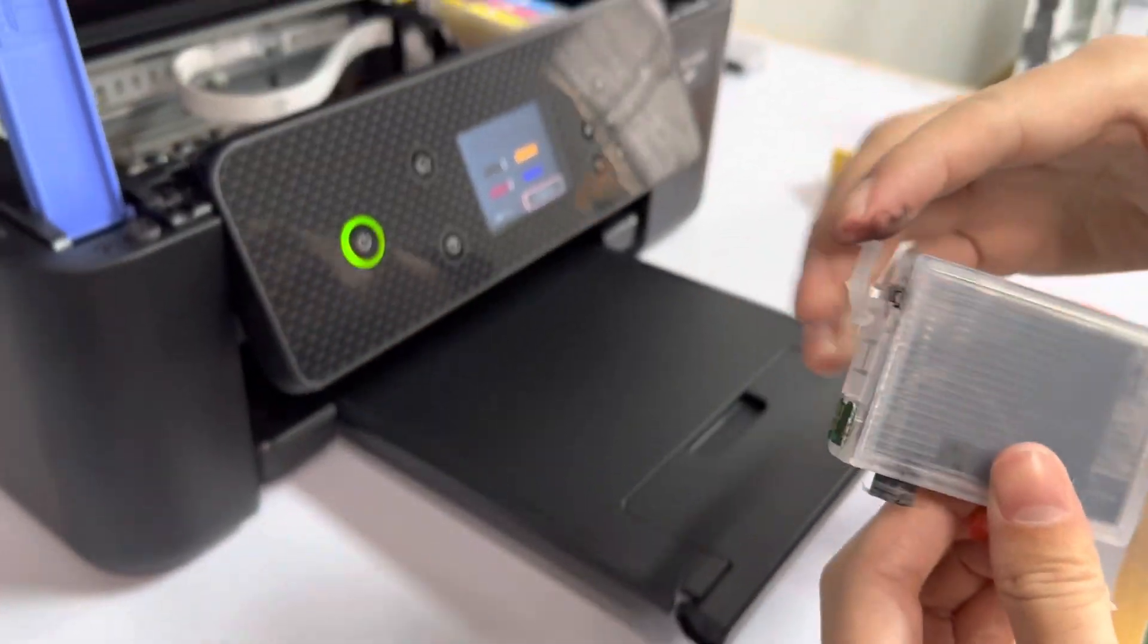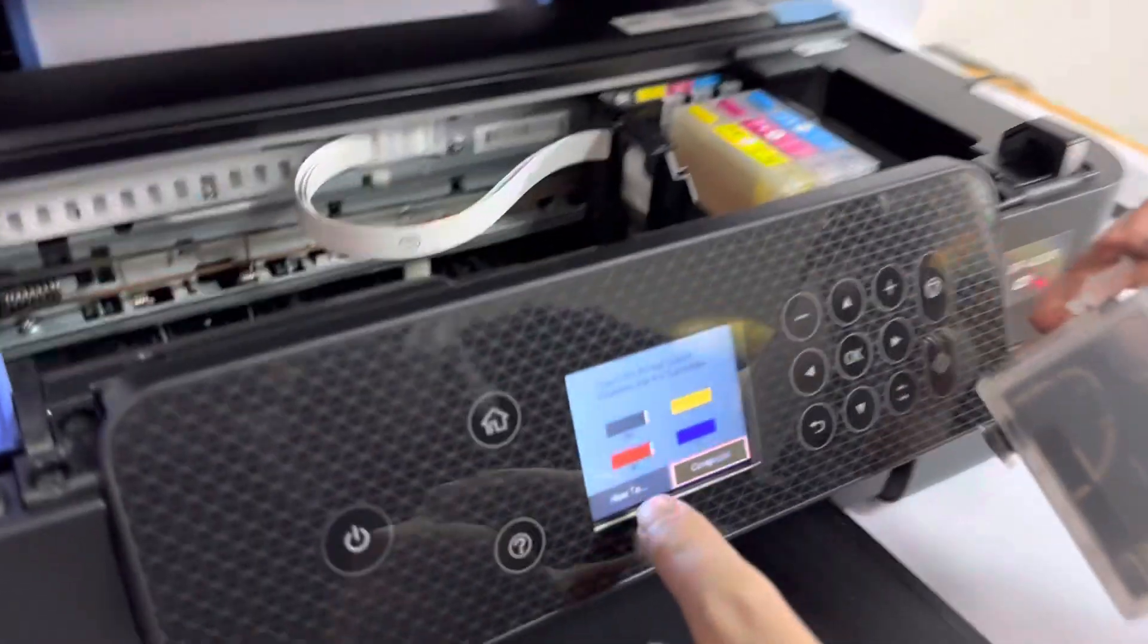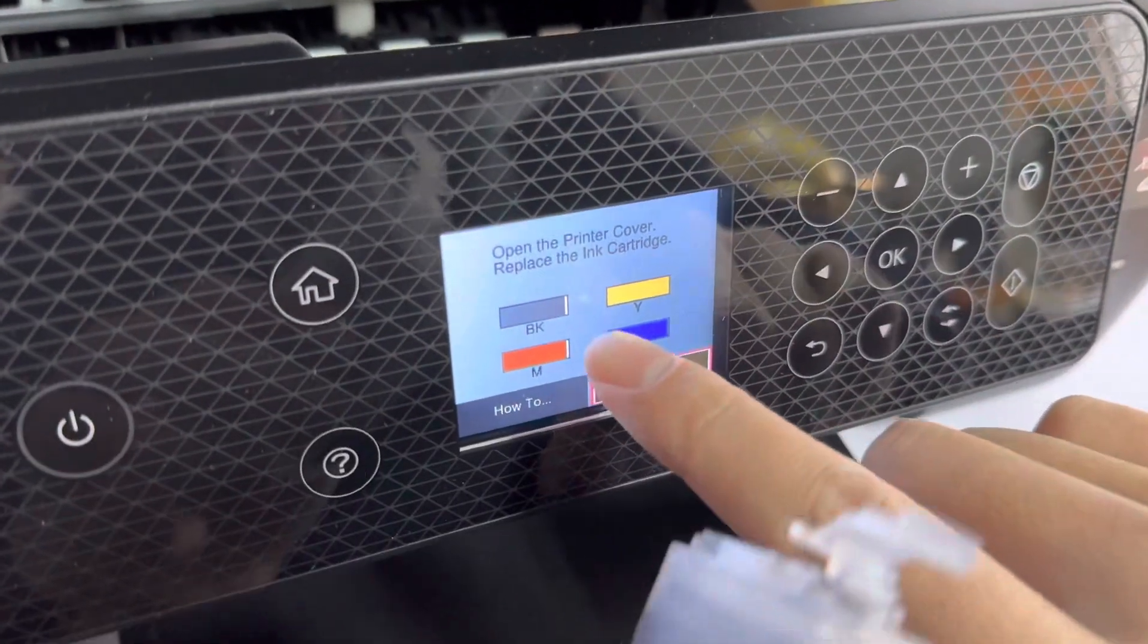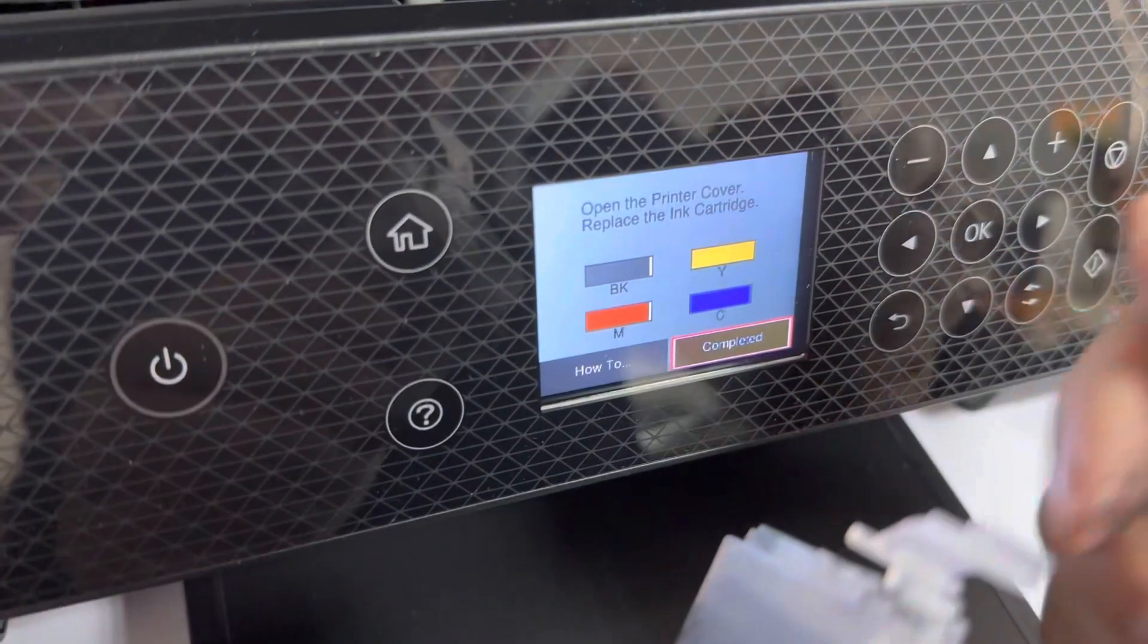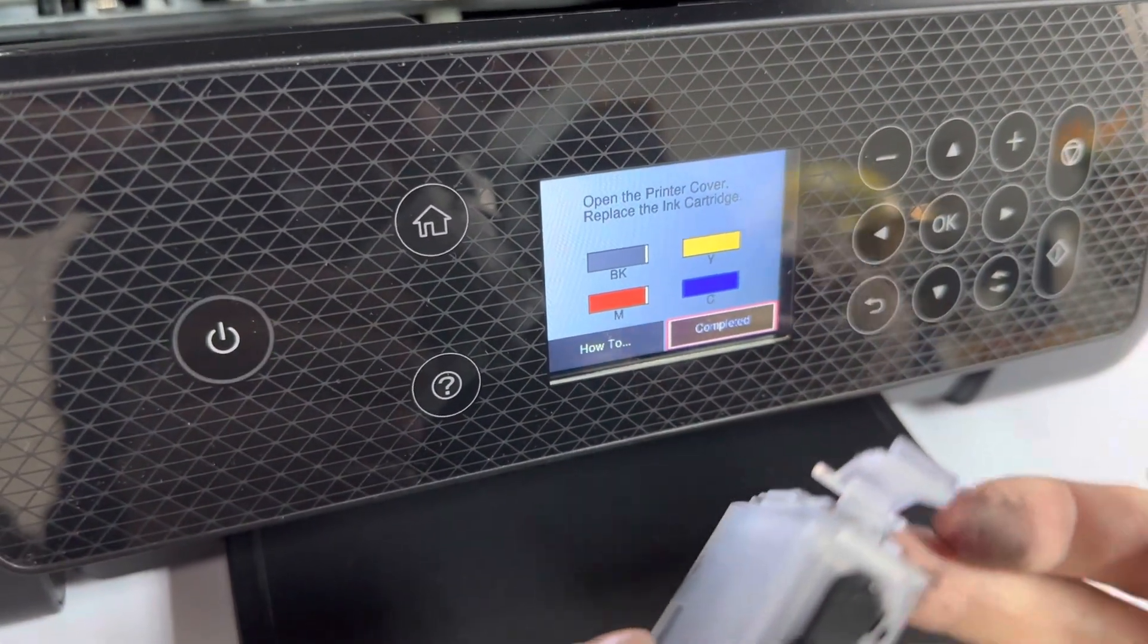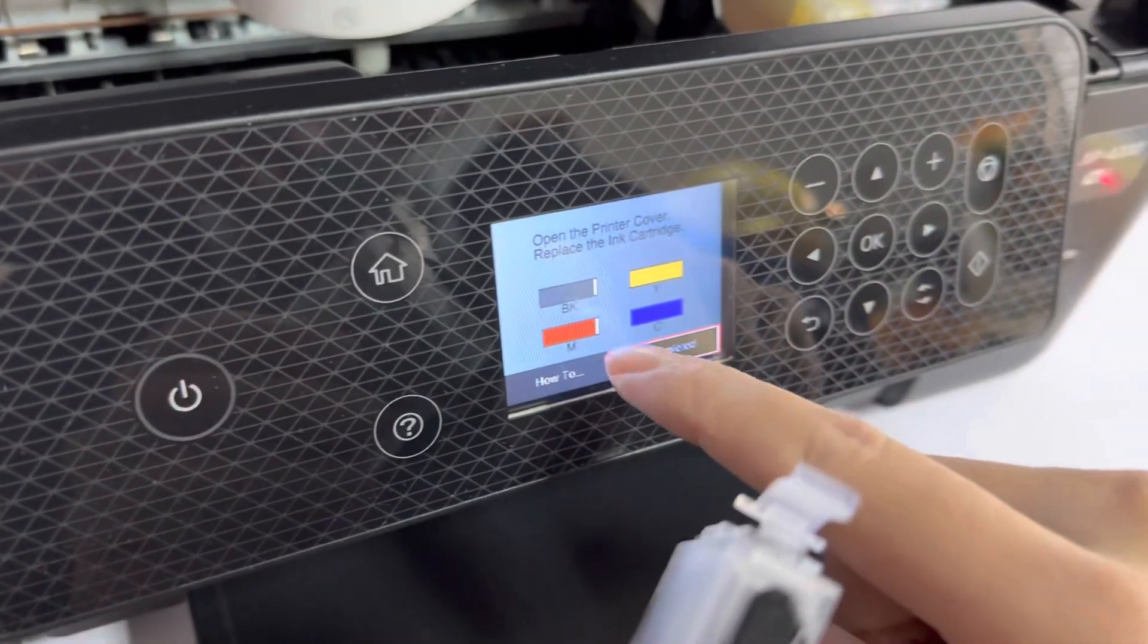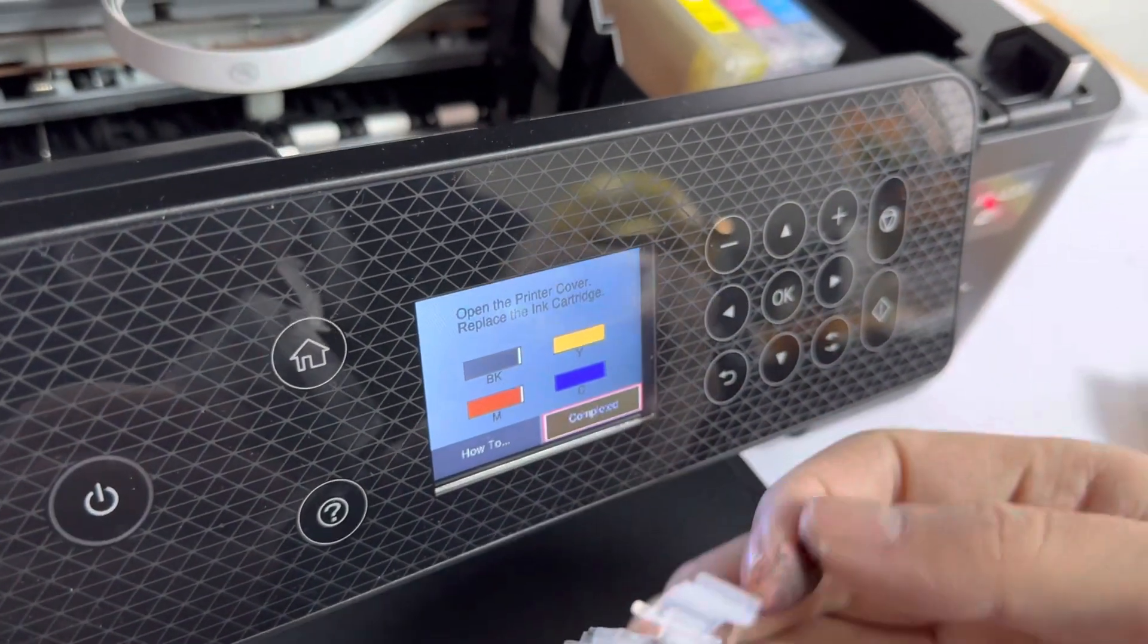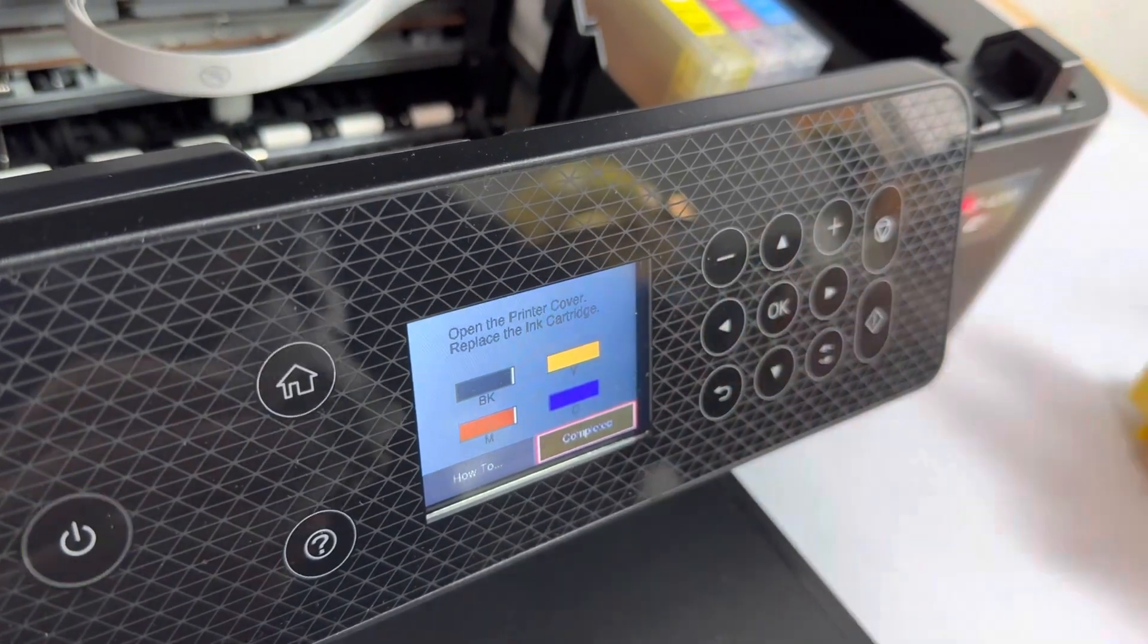Now we can see the black ink level has dropped a little. We can use our chip reset to reset it. You can see black, this is the magenta, a little lower. We can reset it now.